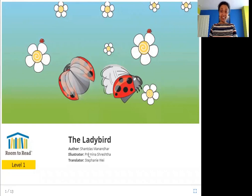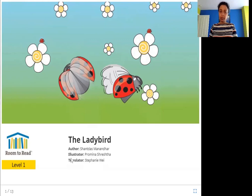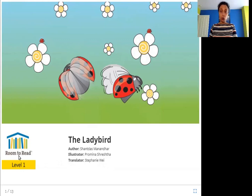Hello friends. Today we are going to read The Lady Bird. The author is Shant Das Manandhar, the illustrator is Pramina Shrestha, the translator is Stephanie Way, and the publisher is Room to Read. So let's read The Lady Bird.